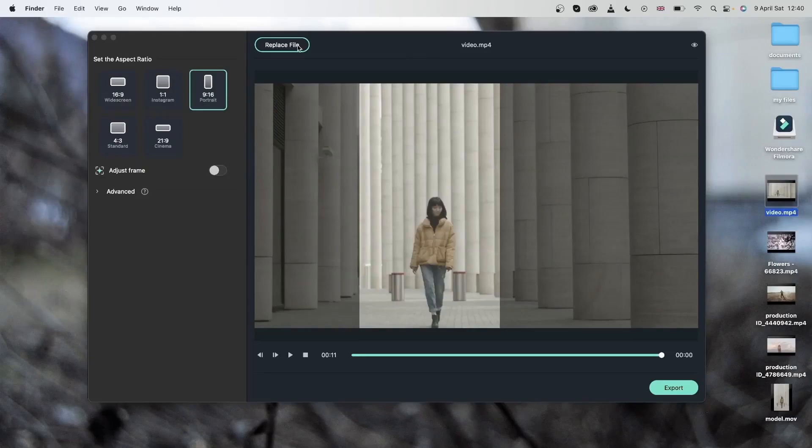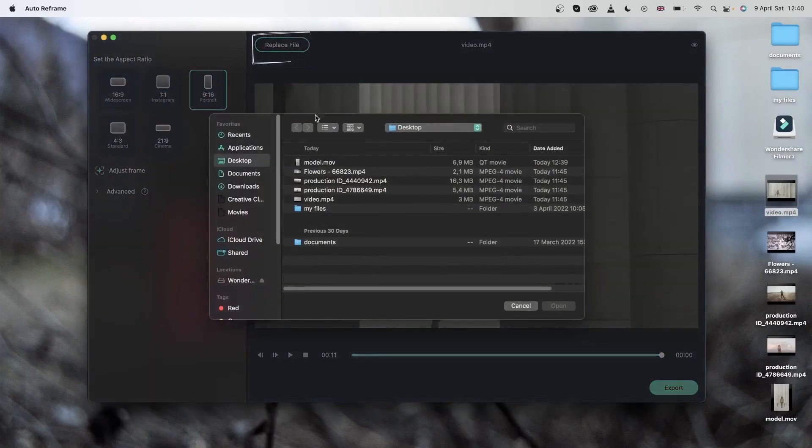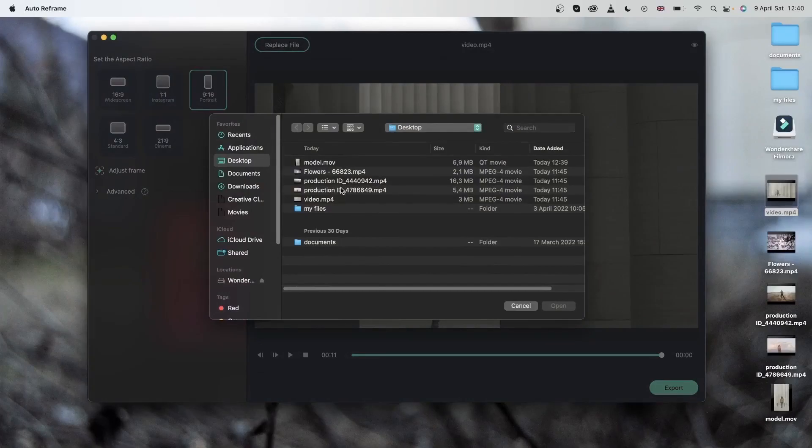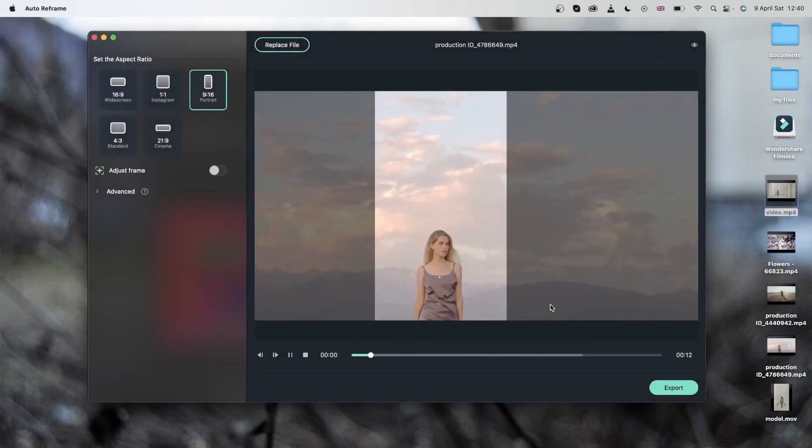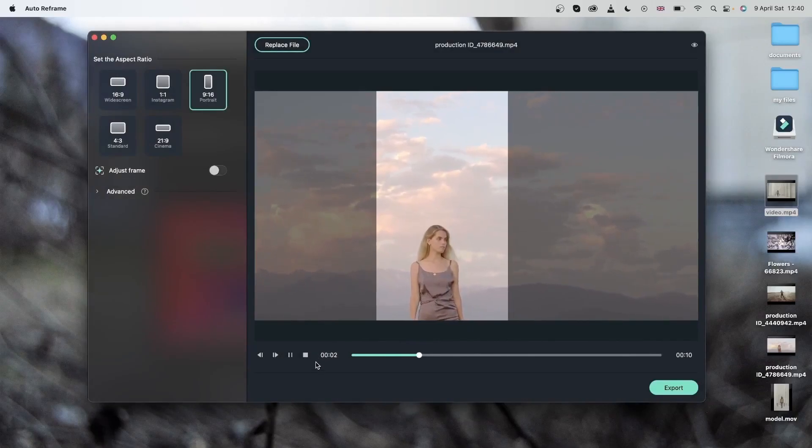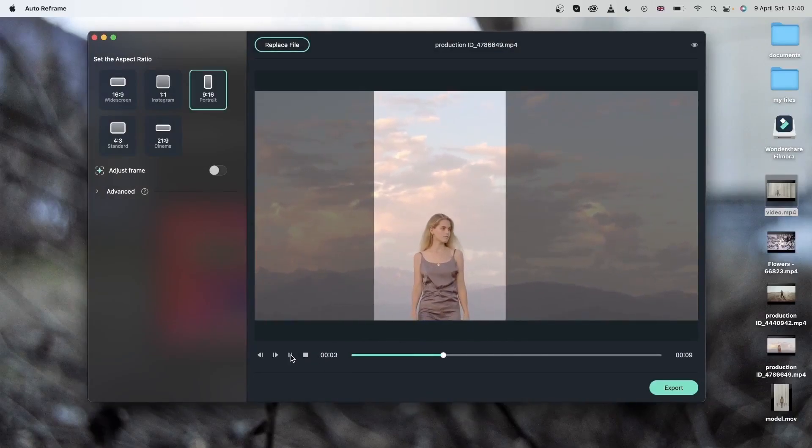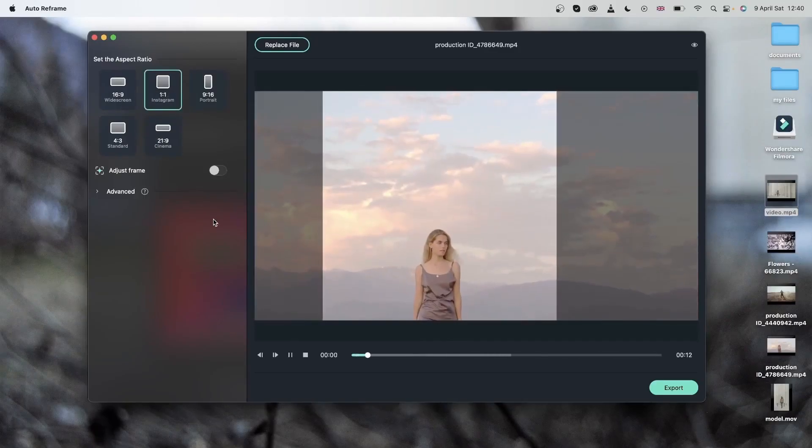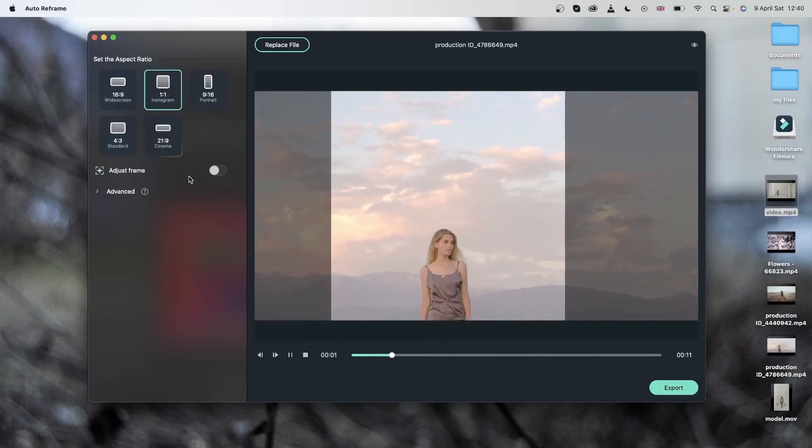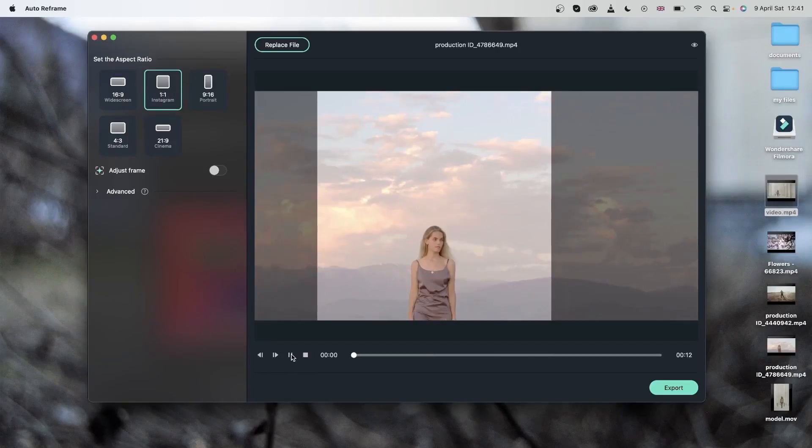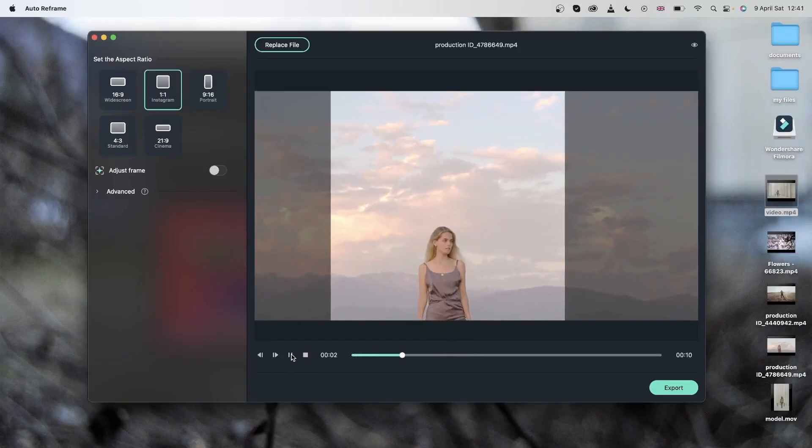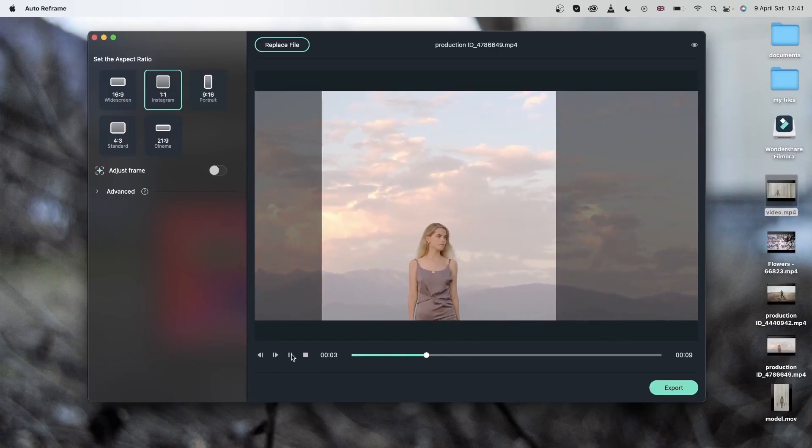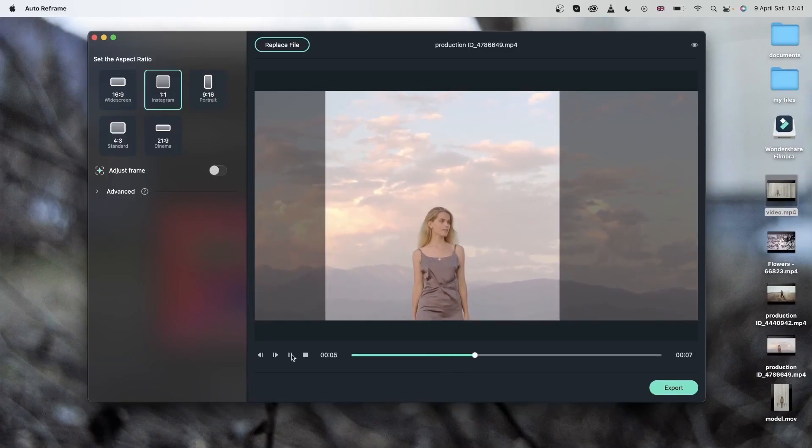If you'd like to continue using this tool, you can go ahead and hit replace file. Import your other video. I can go ahead and choose my ratio again. Let's go for a square. And this time I have a moving subject. As you can see my frame is being moved because we have a moving subject.